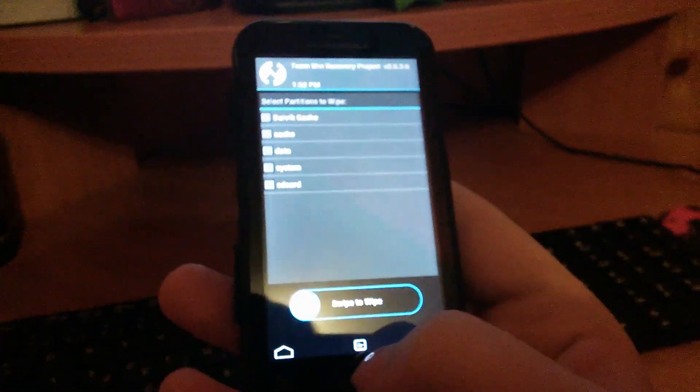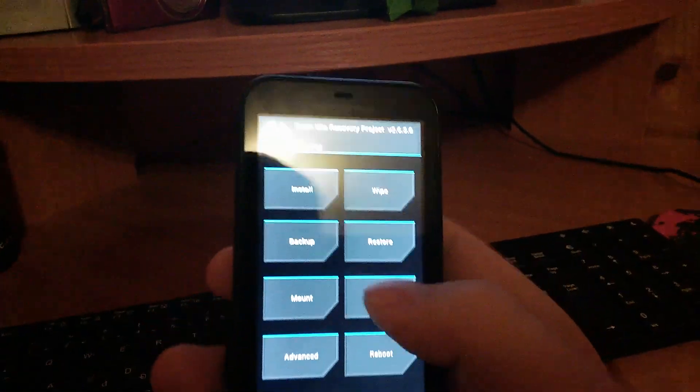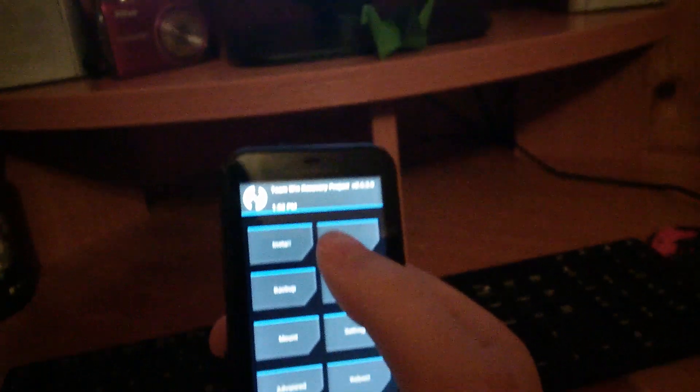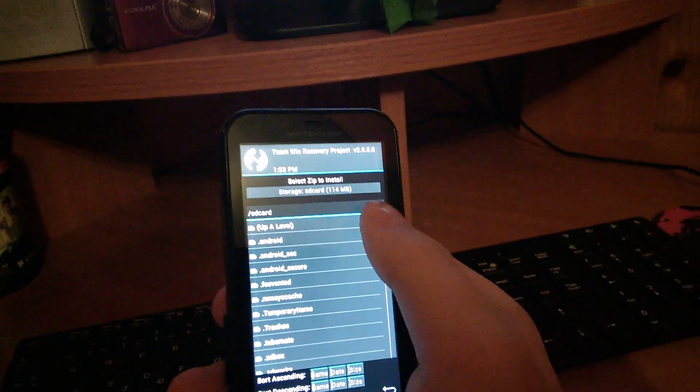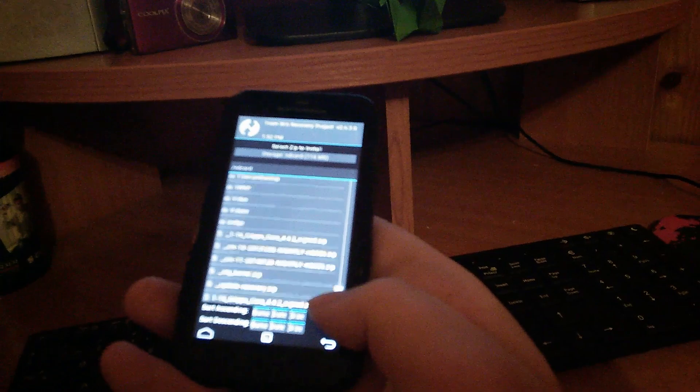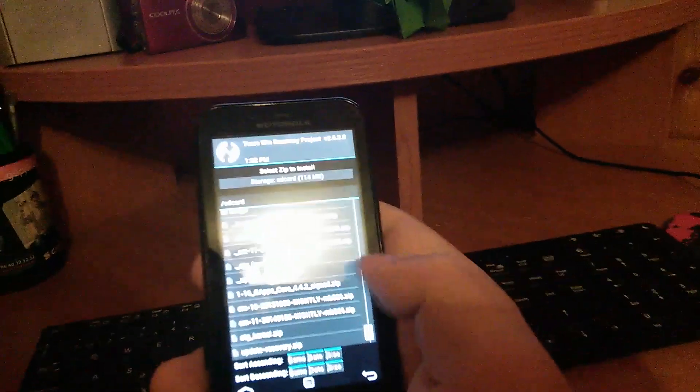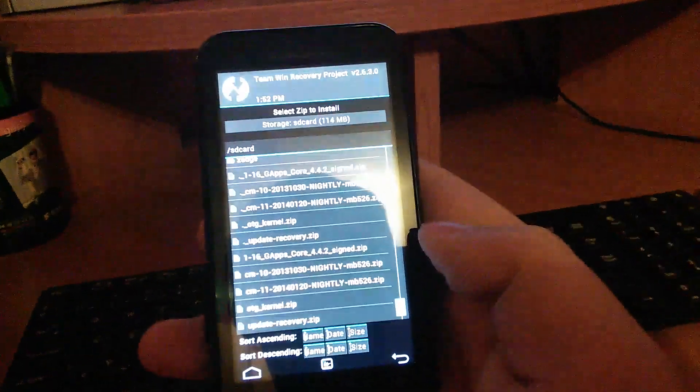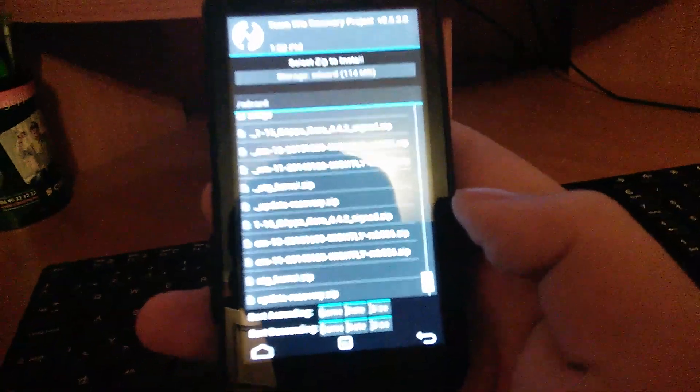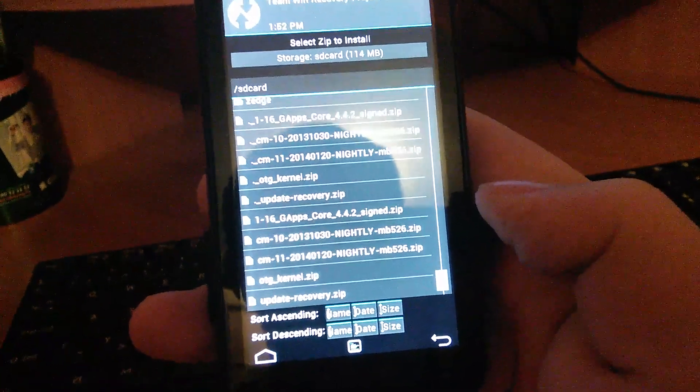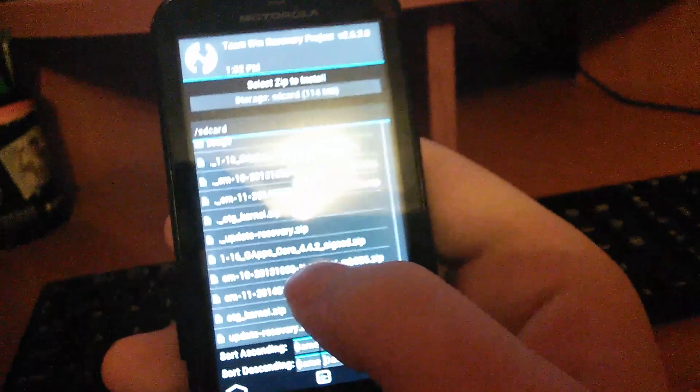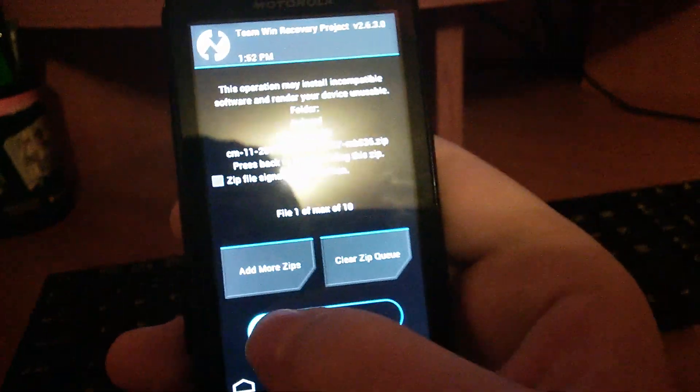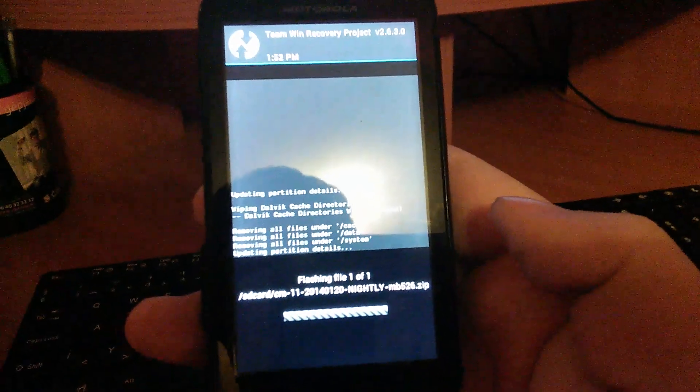You click on back. You go back to your home screen. And here you click on install. And now you have to select your zip that contains your Android 4.4 KitKat. So here we've got the CM11 zip. You just click on that and you swipe to confirm.